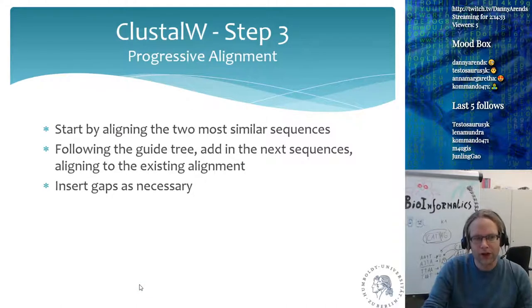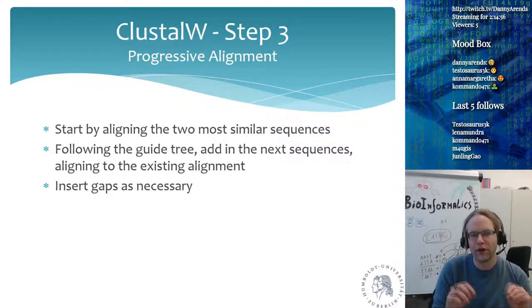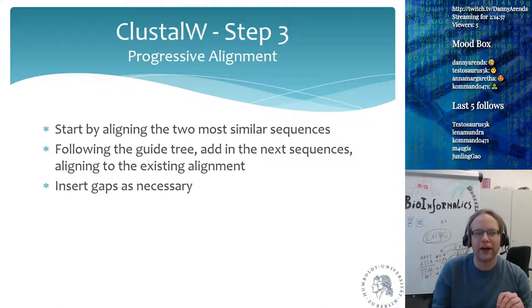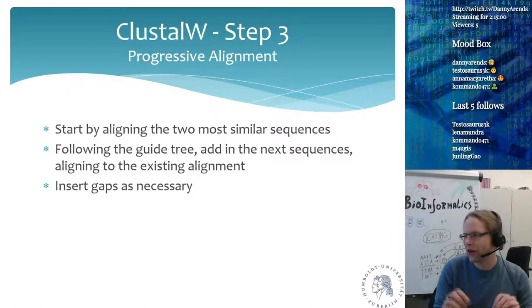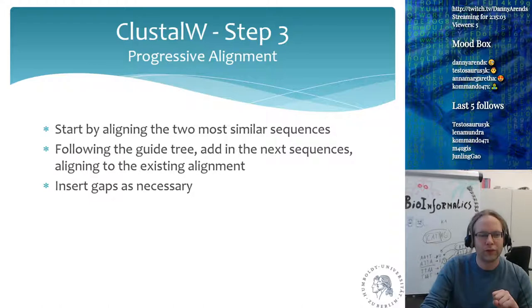So you start by aligning the two most similar sequences, then you follow the guide tree, adding the next sequence to the existing alignment, and you insert gaps as necessary to make things work.